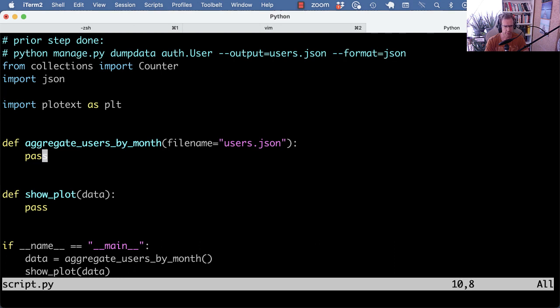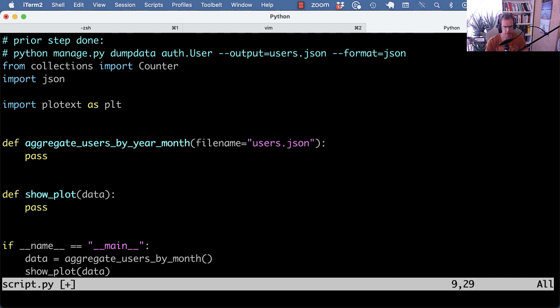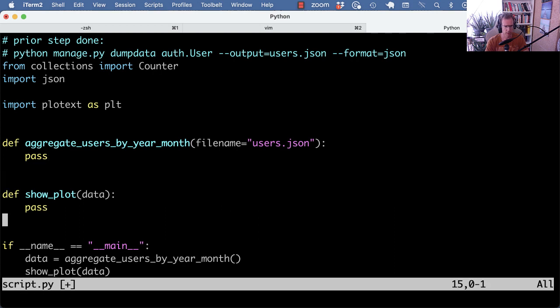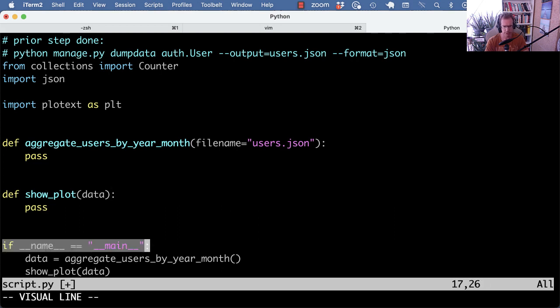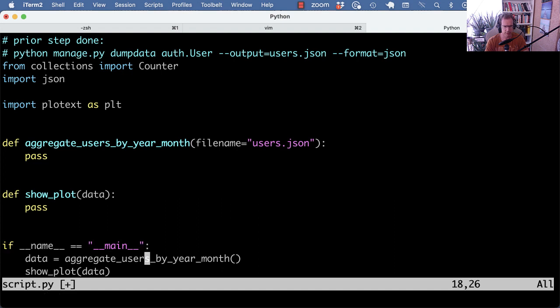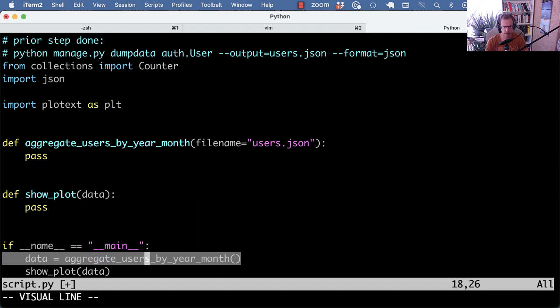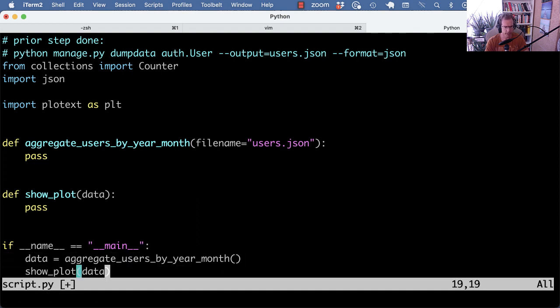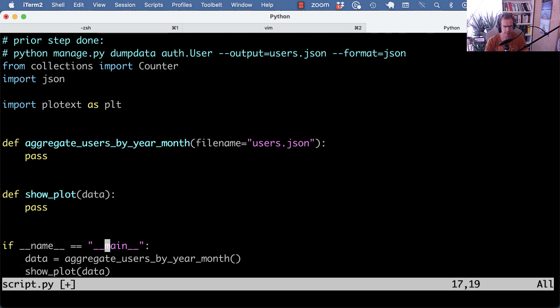So I have two functions. One is going to aggregate the users by month or by year month rather. And the other is going to show the plot. And then this if name equals main means if we run the script directly, then we call one function that returns the data and then we show the plot passing in that data. We also have a video about if name equals main. But let's get going.